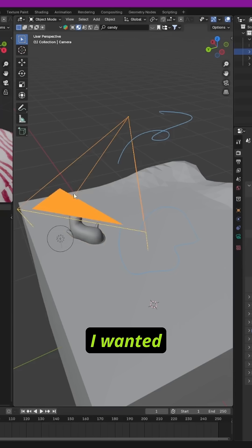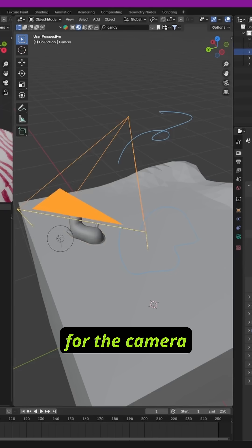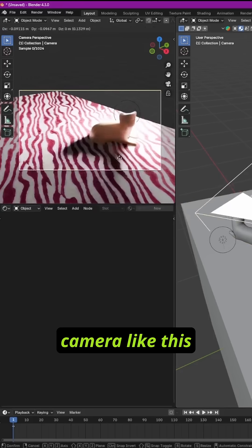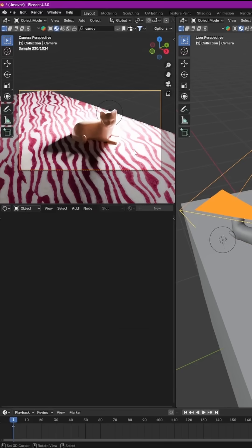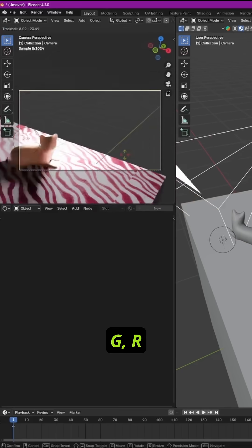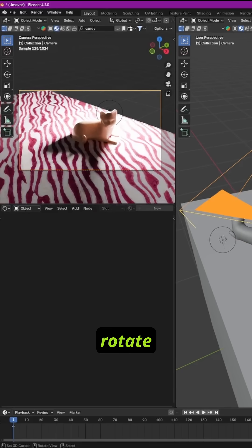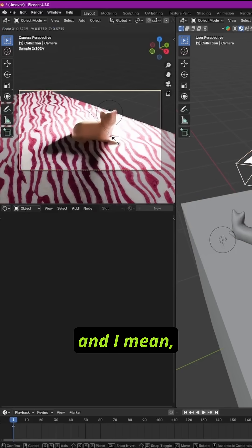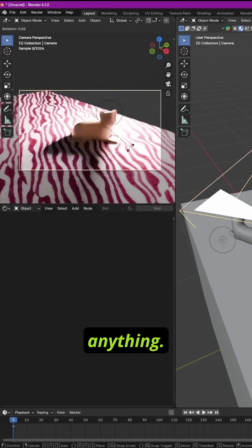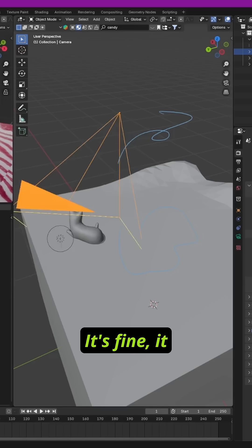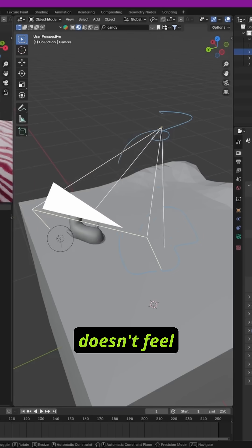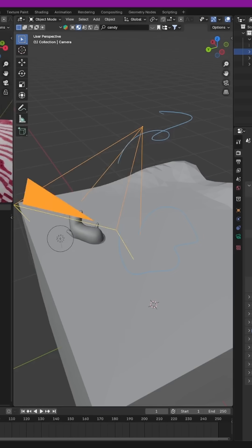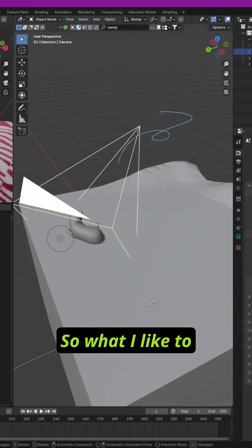There was a navigation method I wanted to show you for the camera, because positioning a camera like this with G, R to rotate — scale doesn't really do anything — it works, but it doesn't feel very natural, to me at least.